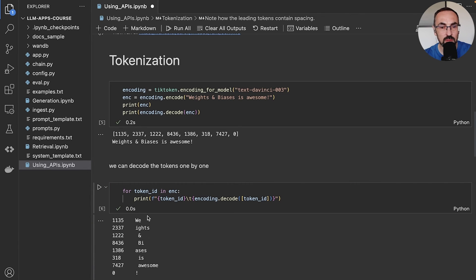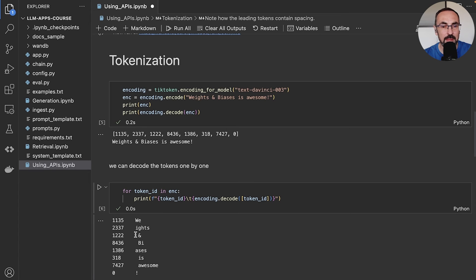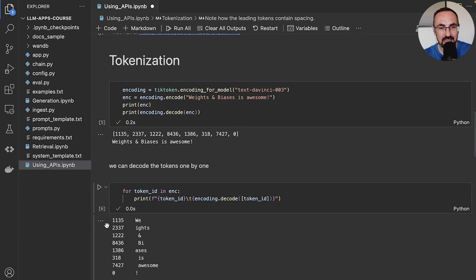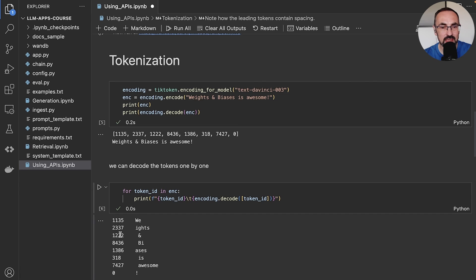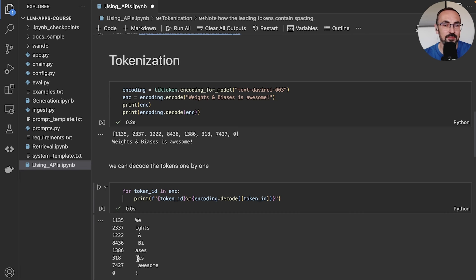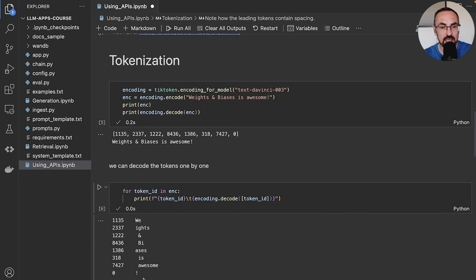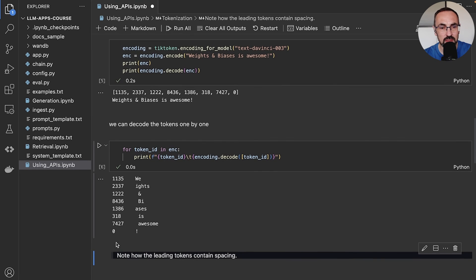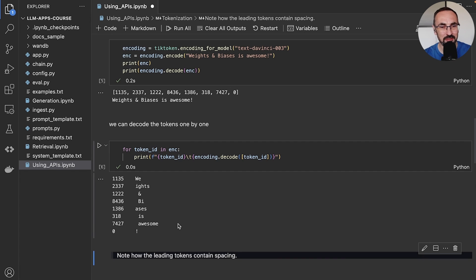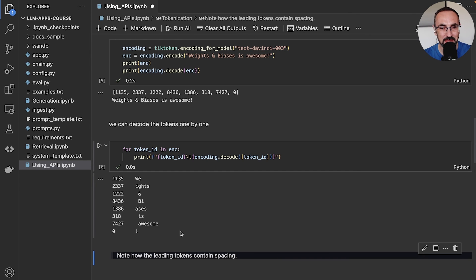And we can see the word 'we' is a separate token. And then 'ights,' so 'weights' actually was split into two tokens with the following numbers. Then the ampersand is its own token. Then 'biases' is again like combined of two tokens. 'Is' is a single token. 'Awesome,' again, a popular word as a token. And the exclamation mark is also a token with a value zero. It's interesting that the whole vocabulary of tokens starts with the exclamation mark.